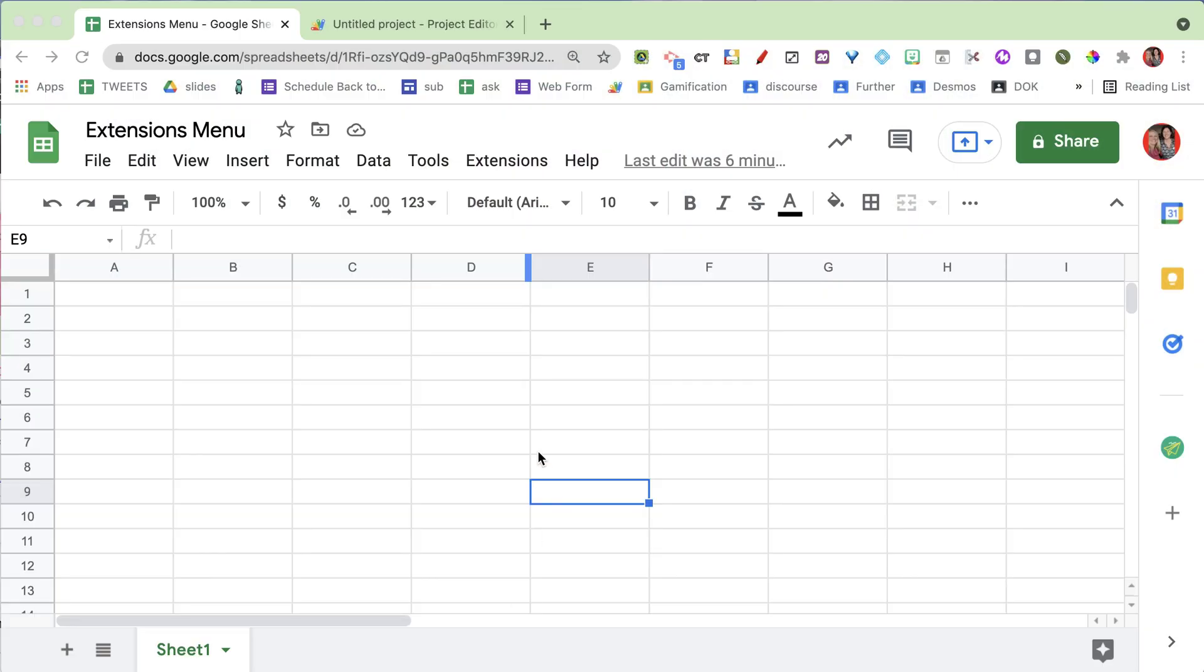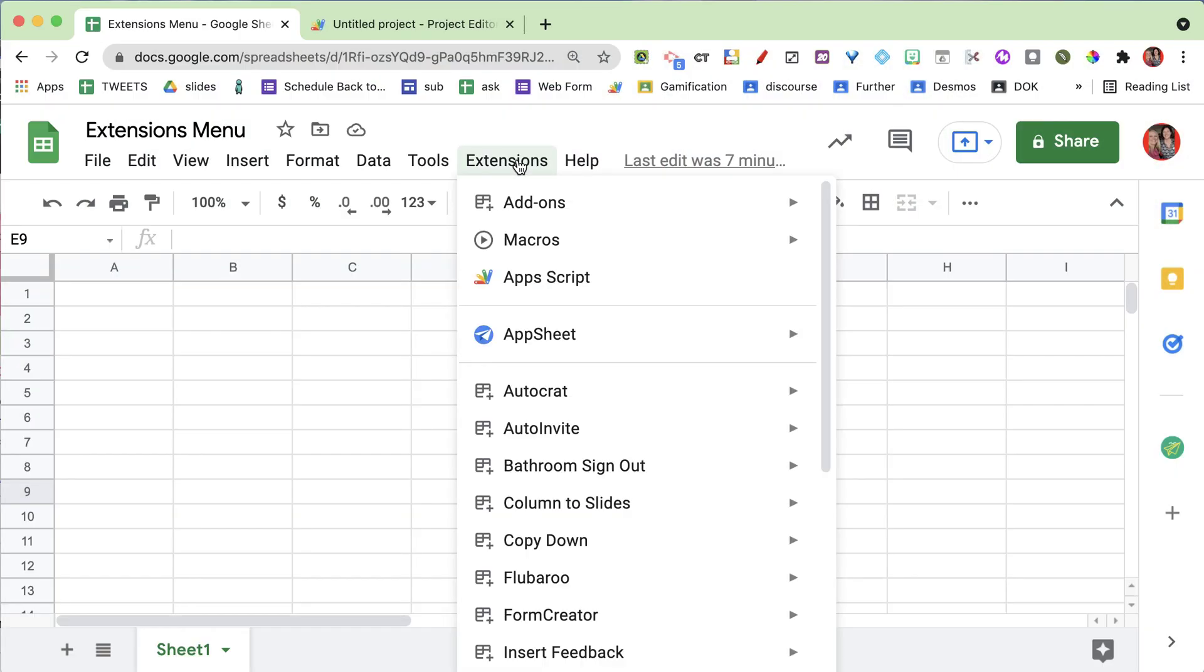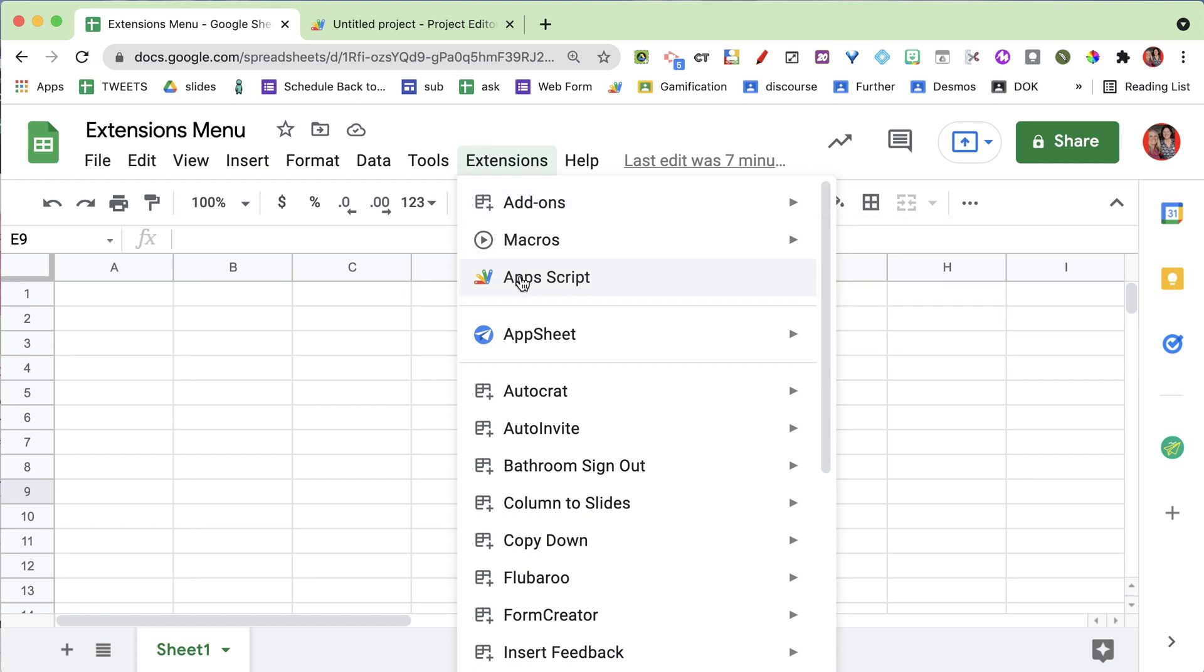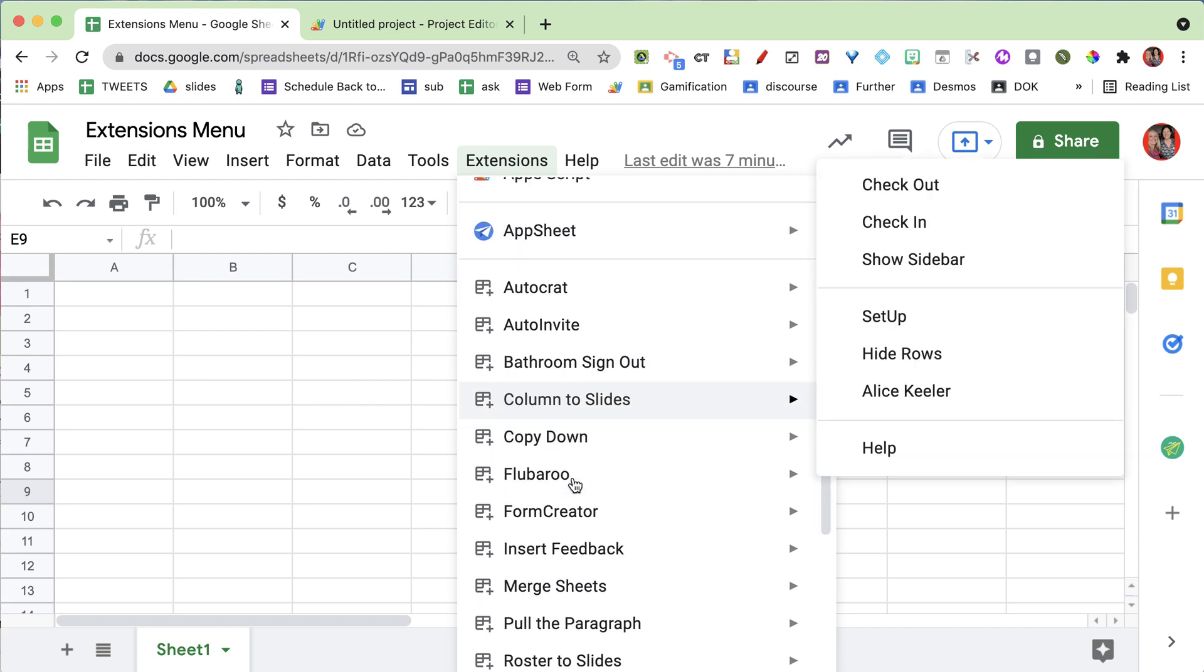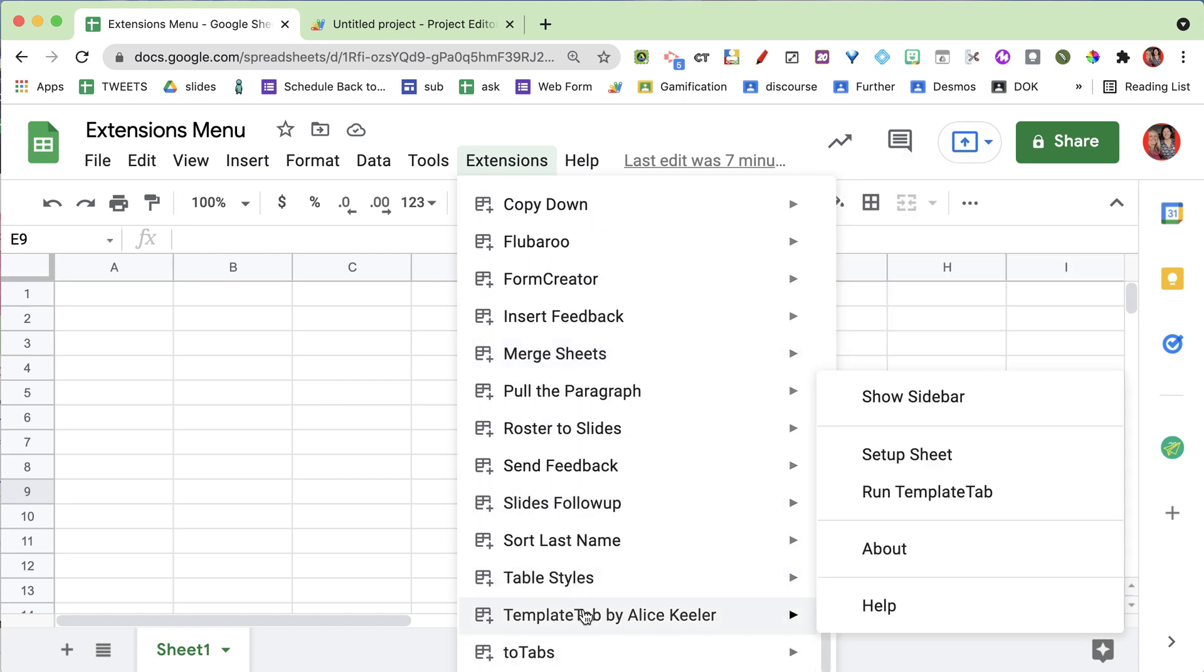If that's not your thing, you don't need to know any coding to use Google Sheets or macros. They're all under the extensions menu: add-ons, macros, Apps Script, and all the add-ons I have installed.